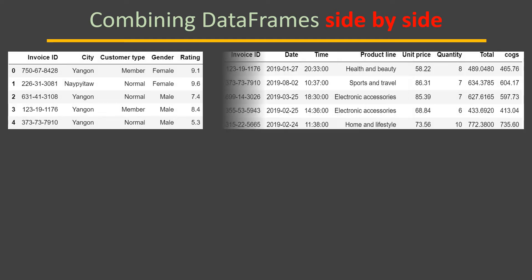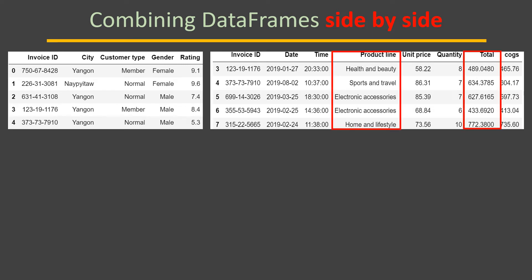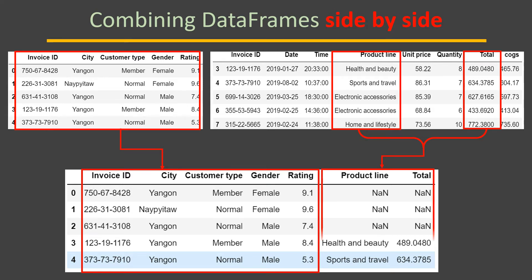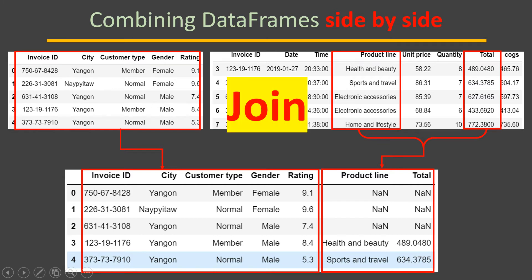The second situation is combining data frames side by side. Here you have a first data frame and a second data frame. From the second data frame we want to bring two columns and combine them with the first data frame so the resulting table has data from the first data frame along with those two columns. The values in those columns are present only for rows where the invoice ID is common in both tables. This is called side by side, and to achieve this we can use either join or merge.